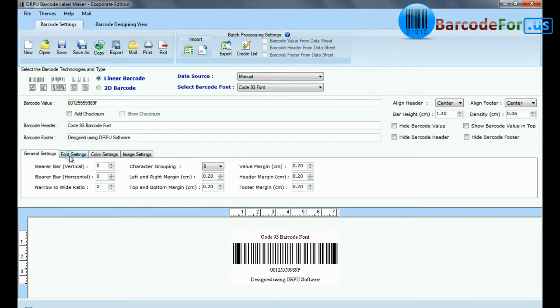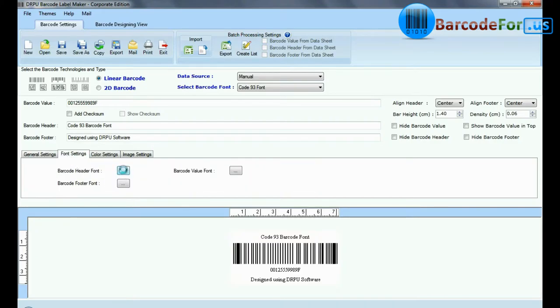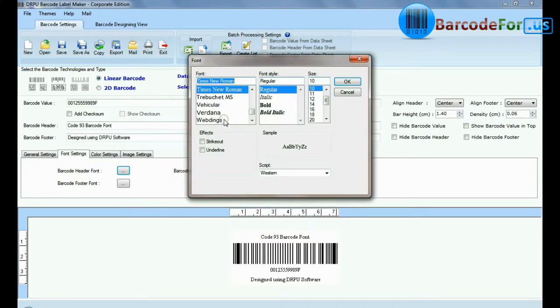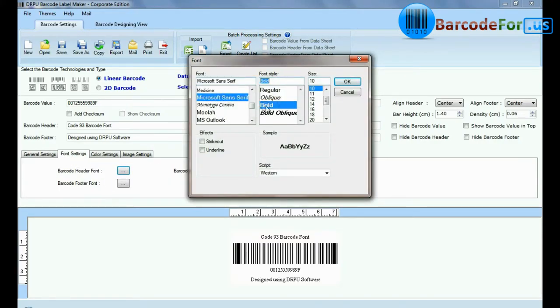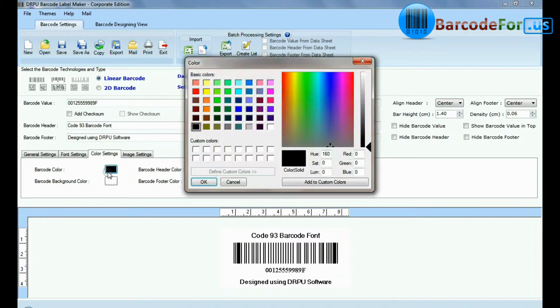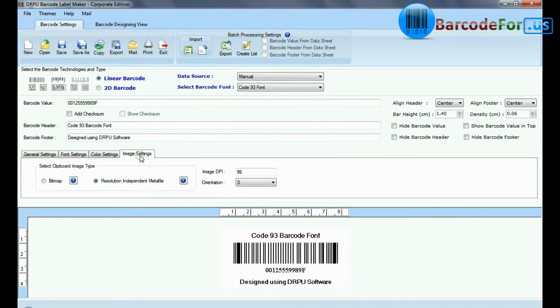Here you can see the settings options. In font and color settings, you can set the font and color of barcode value, header, and footer.